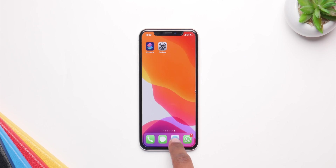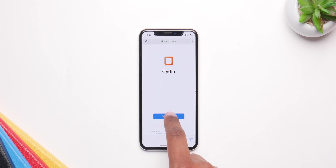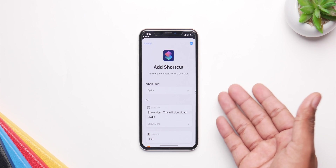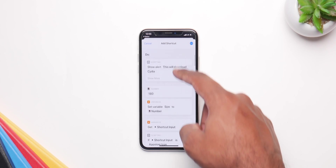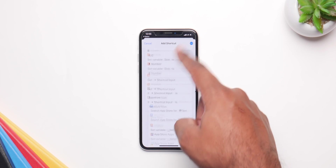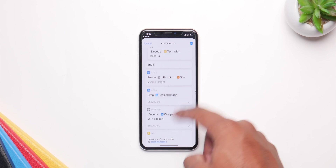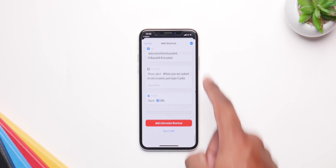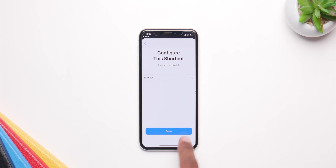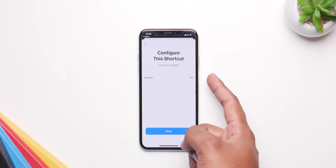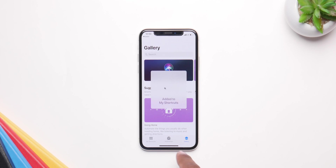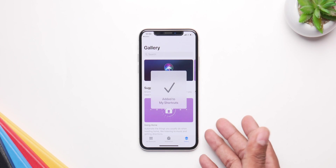Once that's done, open up Safari again, click on get shortcut, and you'll be redirected back inside of Shortcuts. From here you can see it says add shortcuts and shows all the content. Scroll down to the bottom where it says 'Add Untrusted Shortcut' in red, click on it, and just click done — don't change anything. Your shortcut is now added.